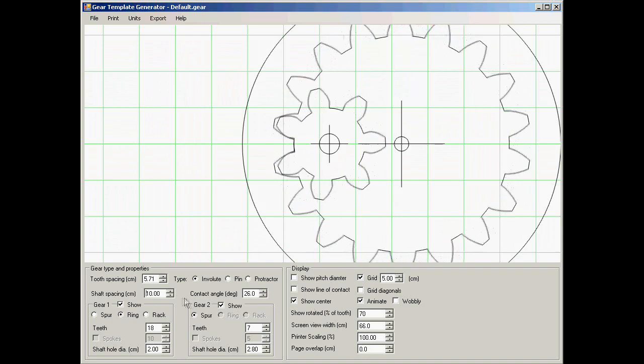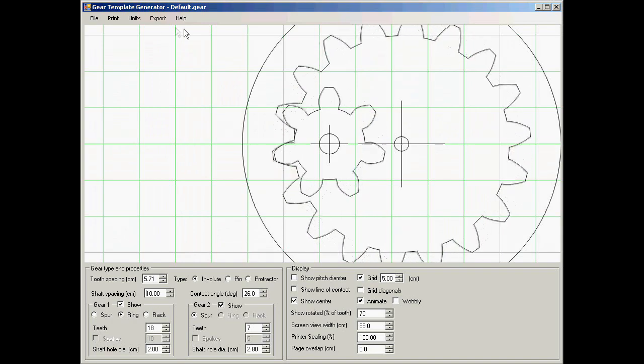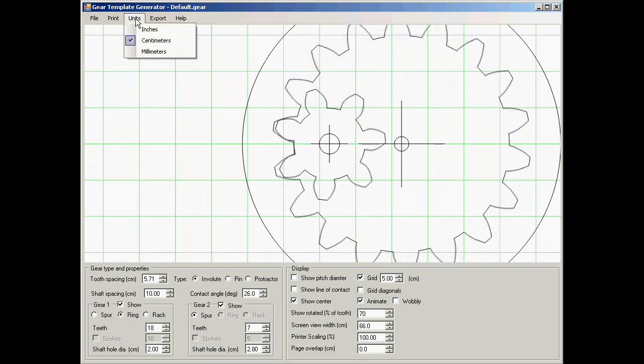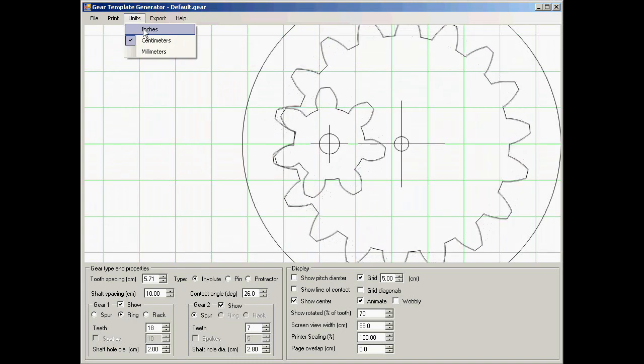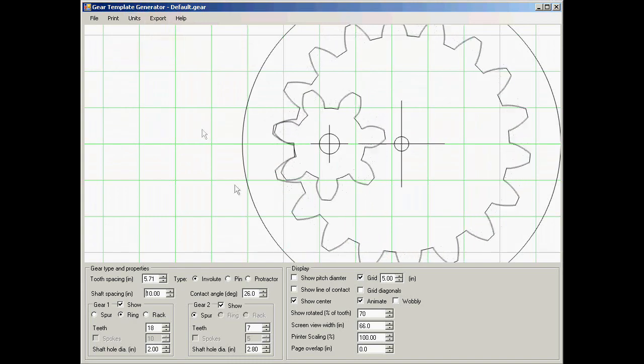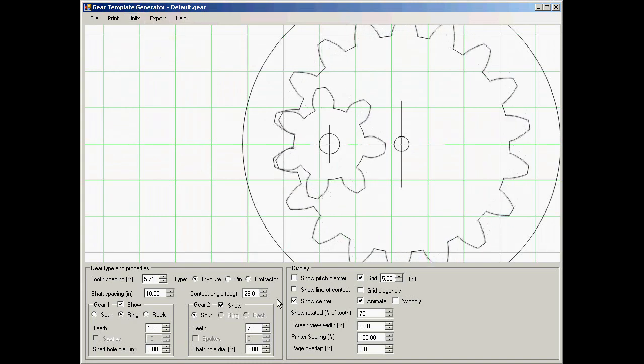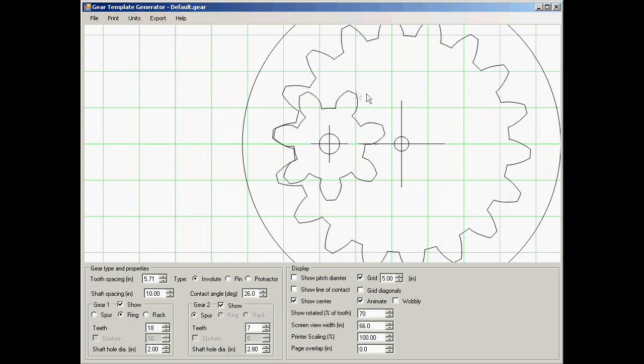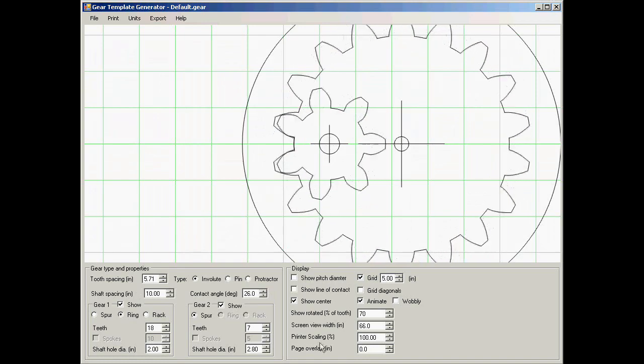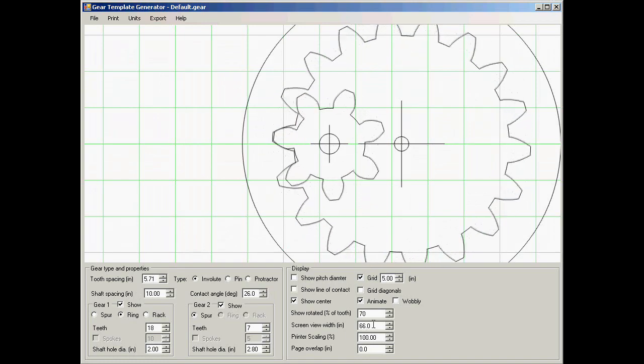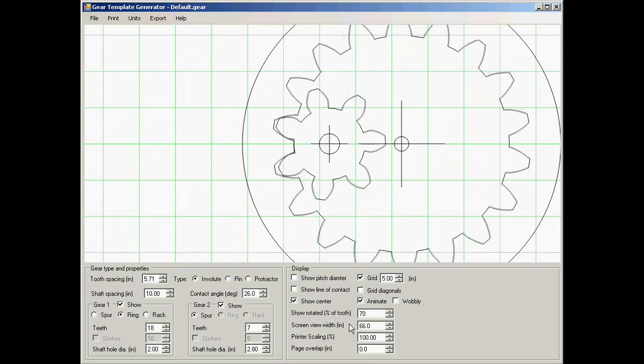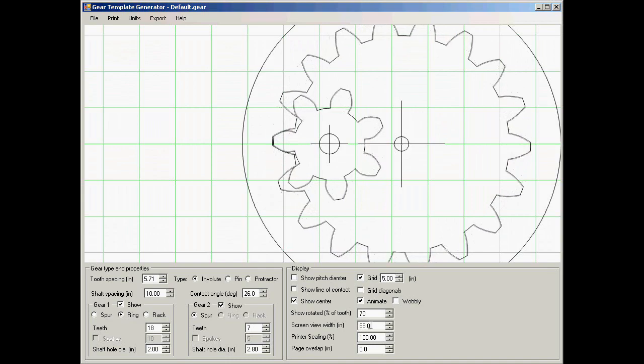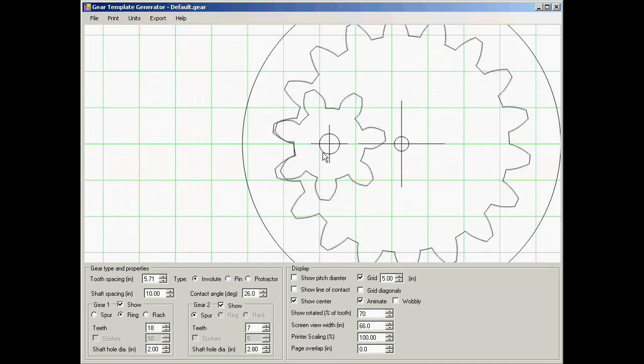Right now the program is operating in centimeters, but you can also change the units. So for example if I change this to inches, now all the units are specified in inches. My gears are still showing the same size because the screen is also now changed in inches. But if I go to print that out that will be very much a different size.